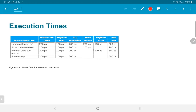For the branch instruction: 200 picoseconds to fetch, 100 picoseconds to read the register values, and 200 picoseconds to compute the ALU operation which evaluates the branch condition. After that, all that needs to be done is update the program counter. We do not need to access memory or write anything into the registers. For conditional branches, the only steps are instruction fetch, register read, and ALU operation.